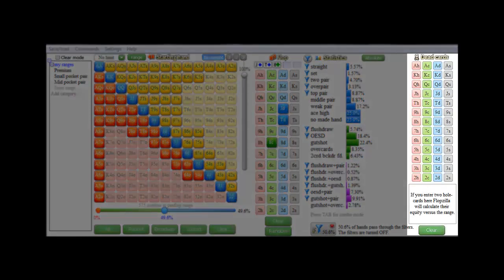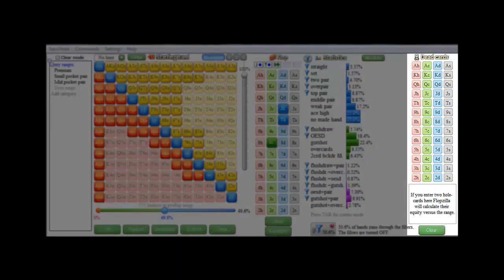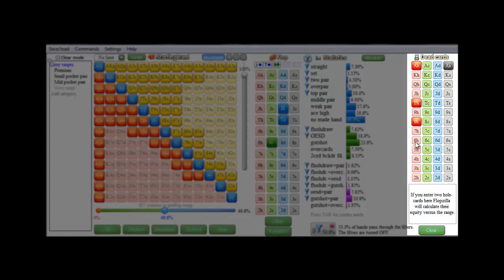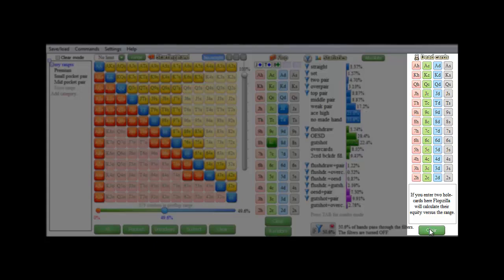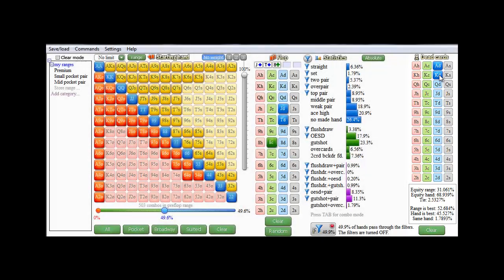Here on the right is the dead card section. Here you can remove cards from the deck. However, if you enter specifically 2 cards, then those will be treated as a starting hand. For example, I've just selected ace diamond king of diamonds.